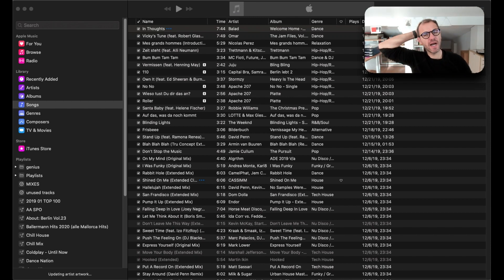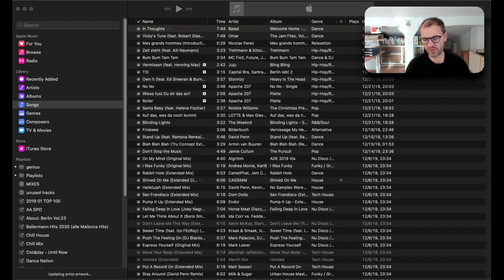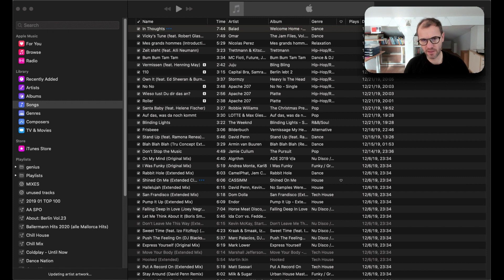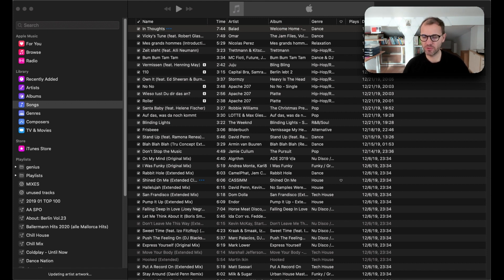Hey this is Jürgen. I just wanted to highlight a functionality which I was looking for in Music, the Apple Music app.